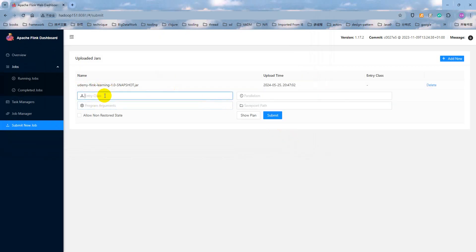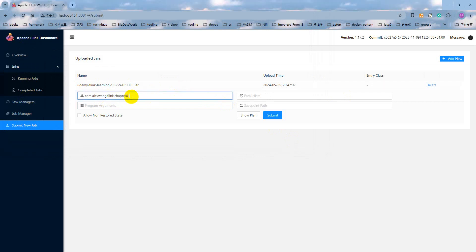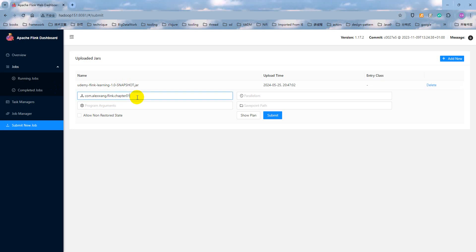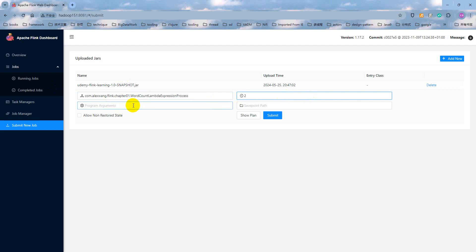Click upload. And our entry class, the name is the package name and the class name. Actually, this is a fully class name. And the parallelism, we can fulfill two. And the program arguments will keep empty and the savepoint keep empty.